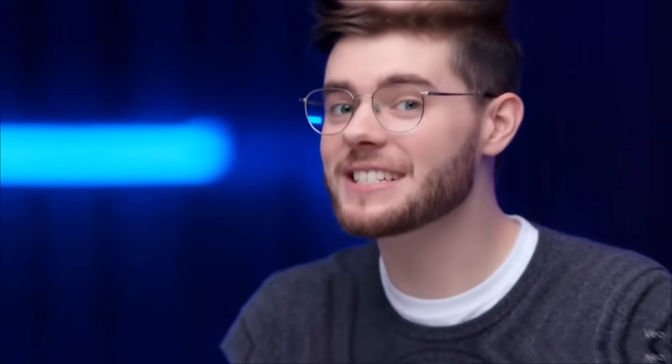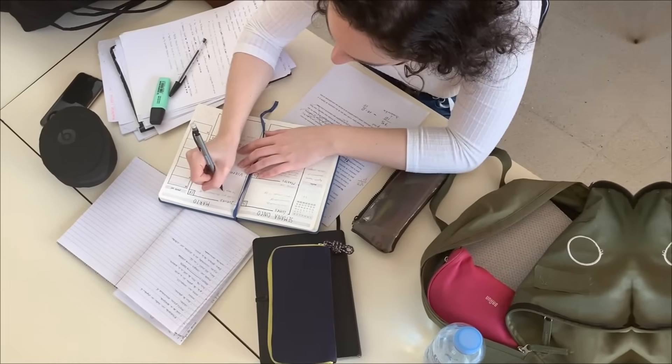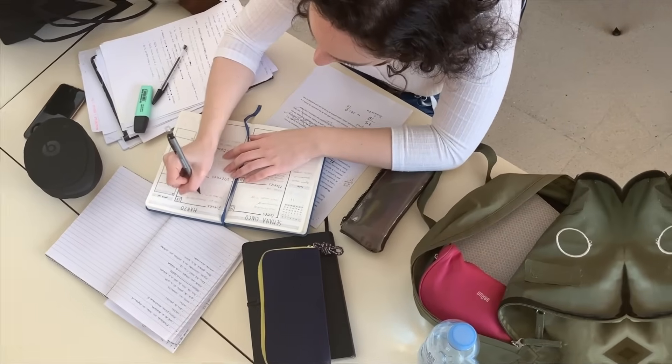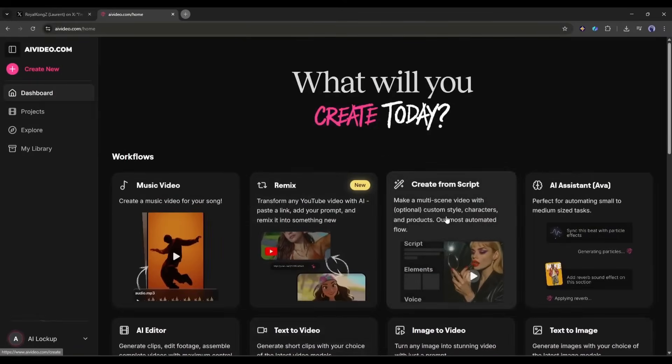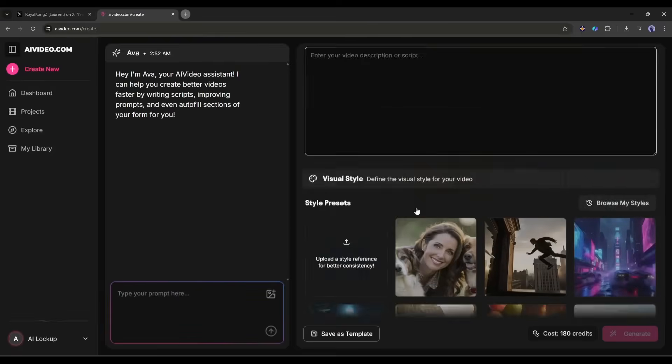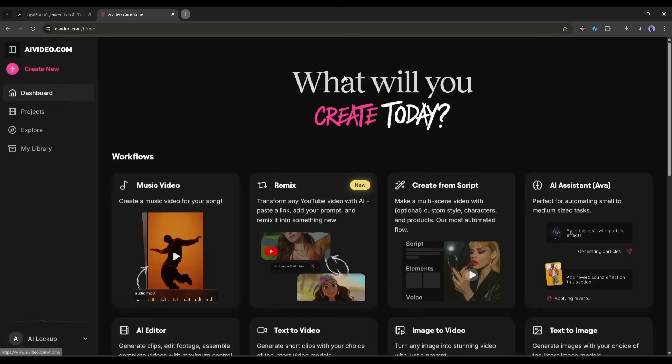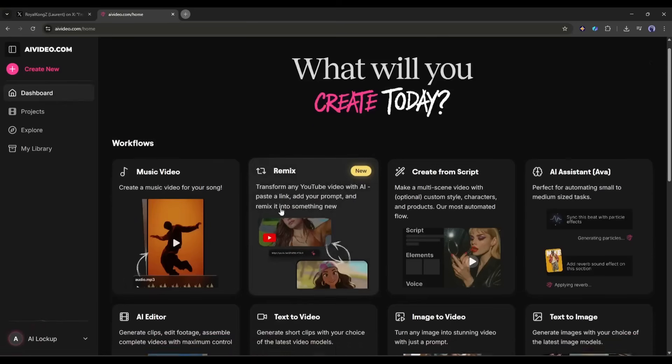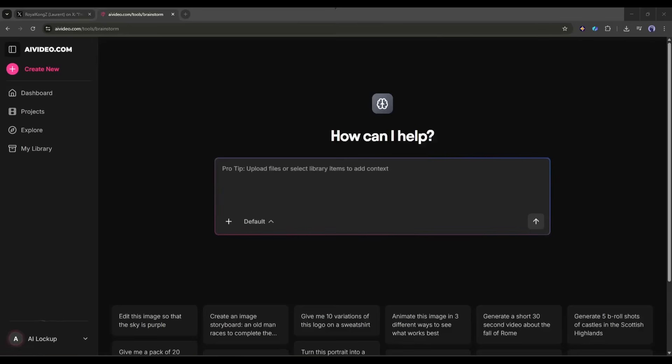Okay, let's create our animated film. To do that we need the story first. If you already have a story you can select the create from script tool and start making your video. However, I don't have any script yet, so I will use the AI assistant Ava to generate the story in the video.